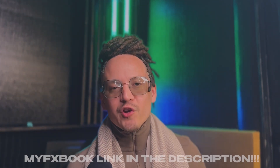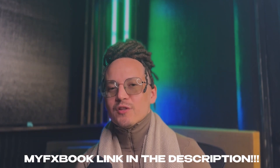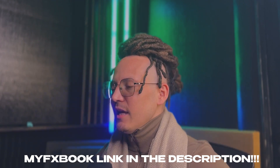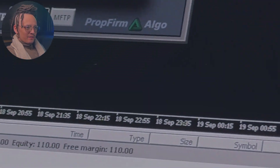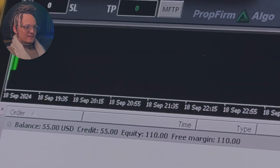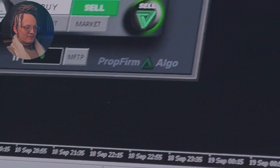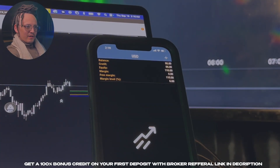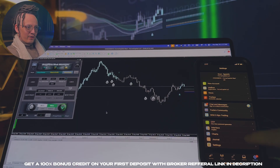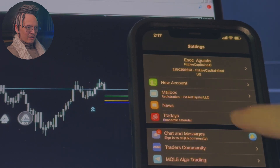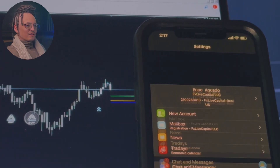By the way, if you're new here, this account is linked to my FX book — it's in the description. Let's get this Wi-Fi Moolah, Algo Bro style. Here we are on the accounts. You can see the $55. These are the same accounts that we just set up — real accounts.